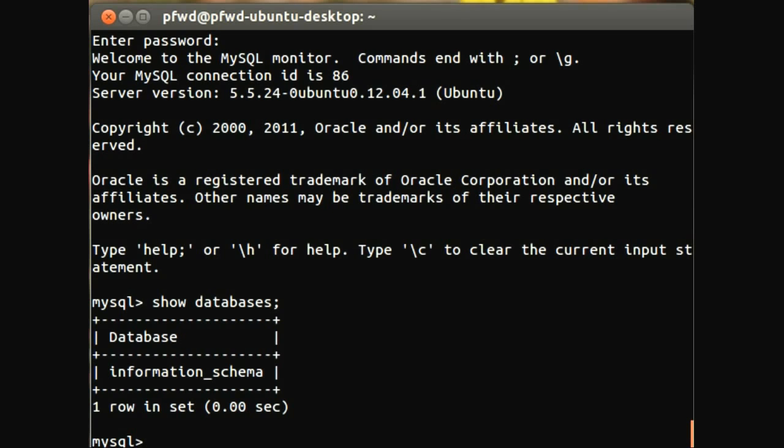Now we want to create a database, and this database for instance is going to be called test. So the syntax is create database test.